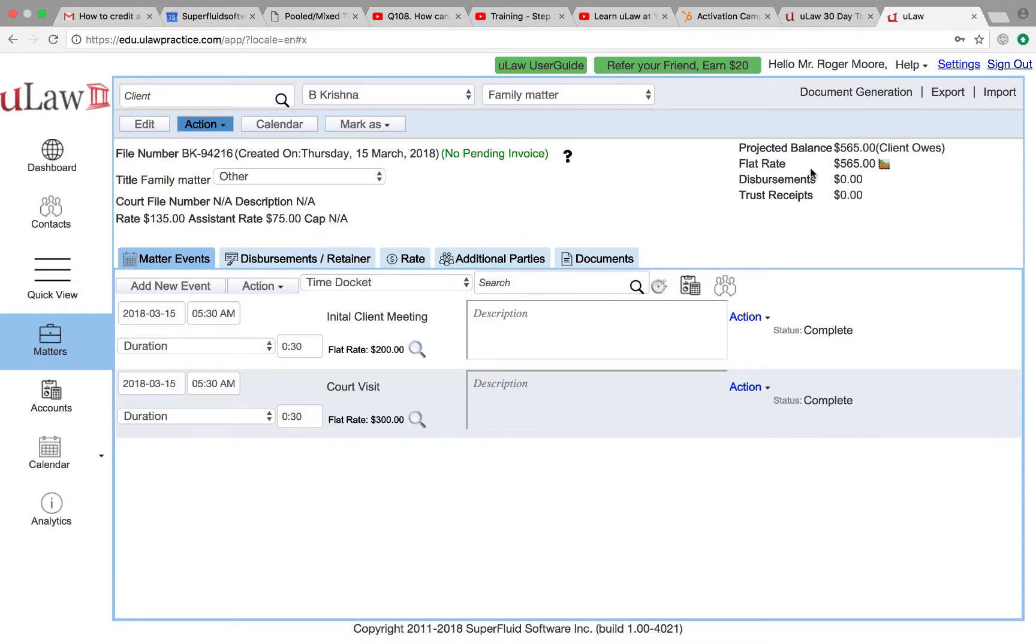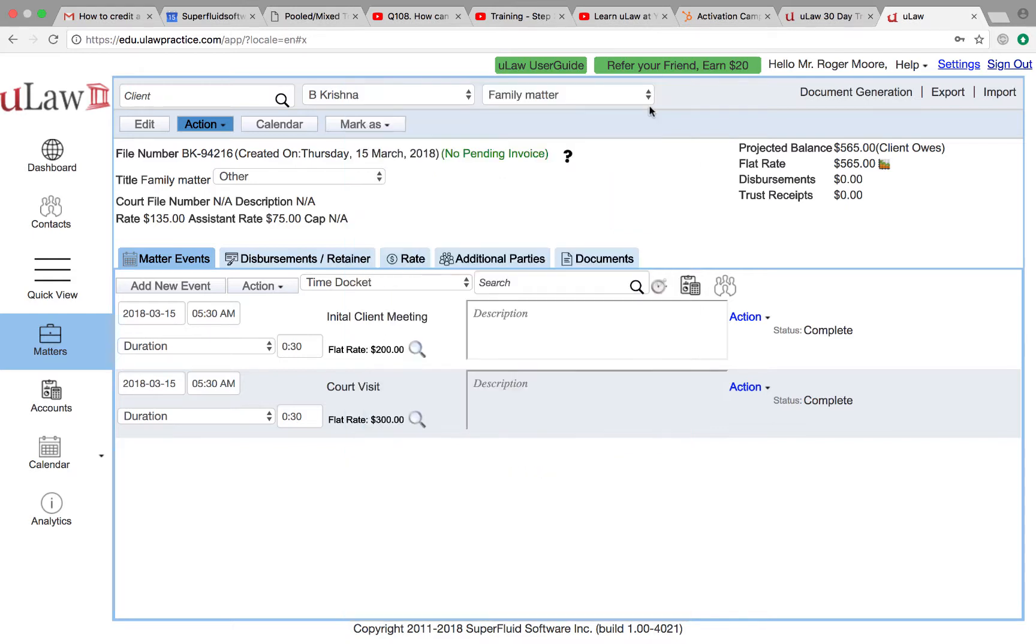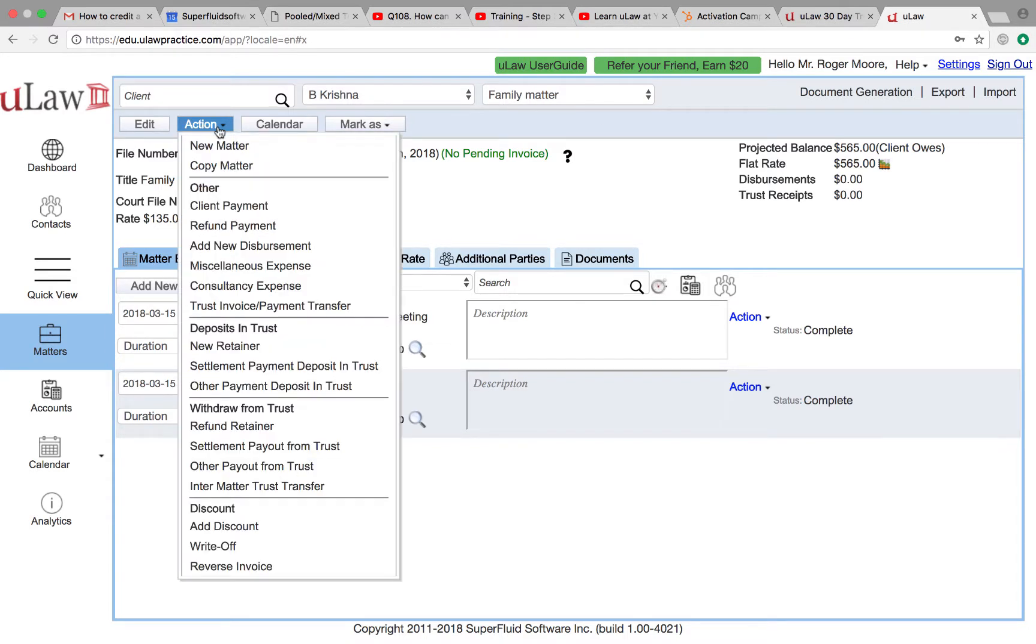How do I do that? The way you do that in uLaw is when you hit the question mark, you see that the client now owes you $565. A credit or some form of deal that you're giving to the client is a discount. So click on the action button and add a discount.